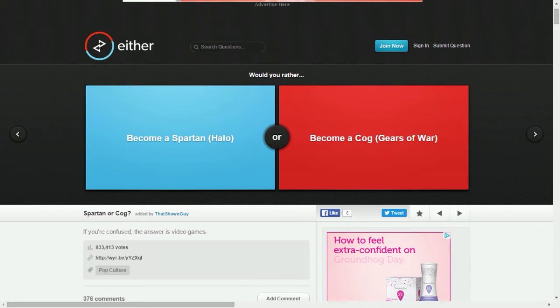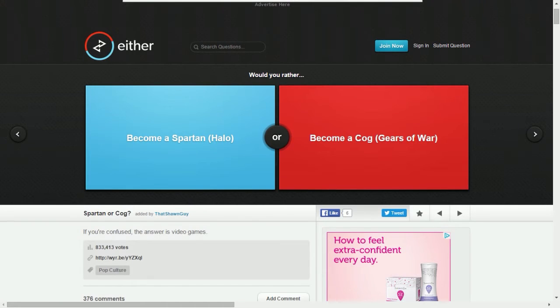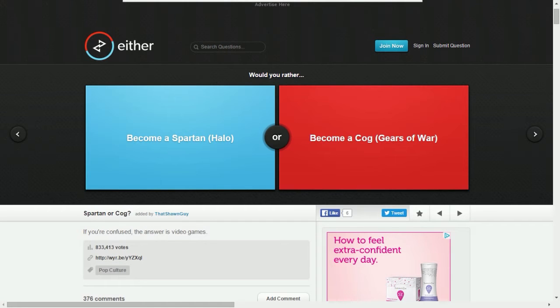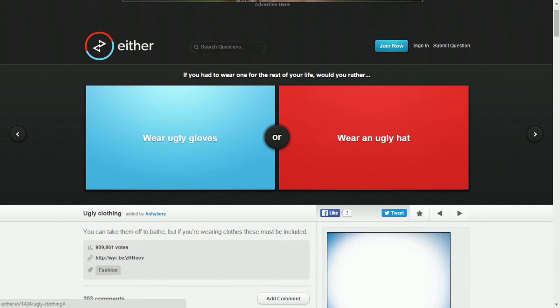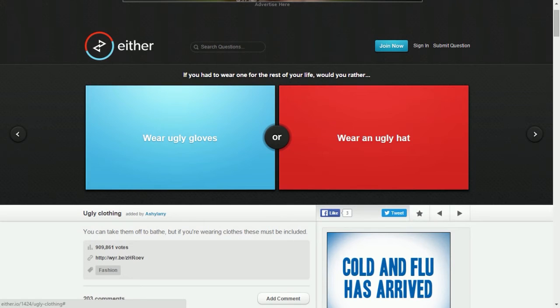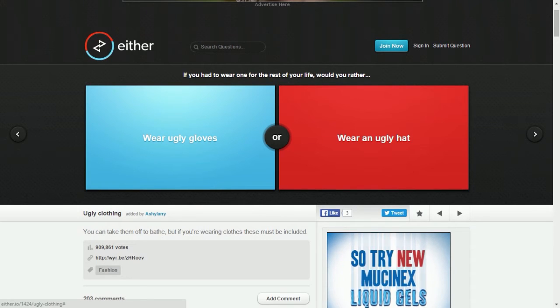Become a Spartan from Halo or become a COG from Gears of War? I don't know, are COGs just like normal people that work out all the time? Spartans are born that way, they're genetically modified, they're supposed to be warriors, they're really tall. I've played Gears of War before, I like Gears of War, I haven't really gotten into the story. I know more about Halo. I think I would rather be a Spartan. Wow, so few people chose to be a COG. Also, Spartans are stronger than those other guys.